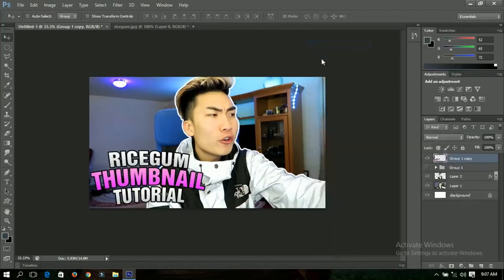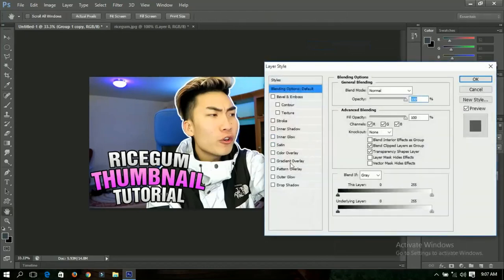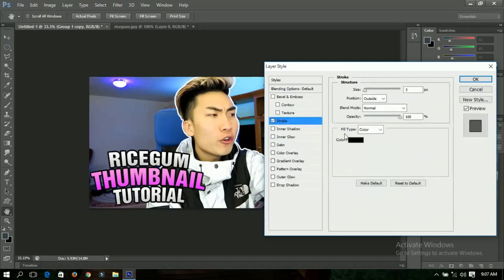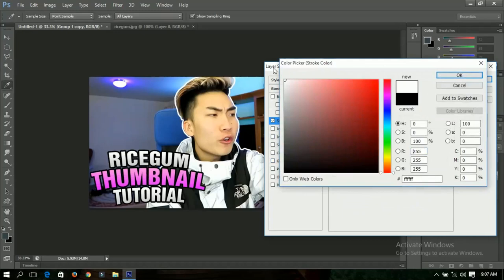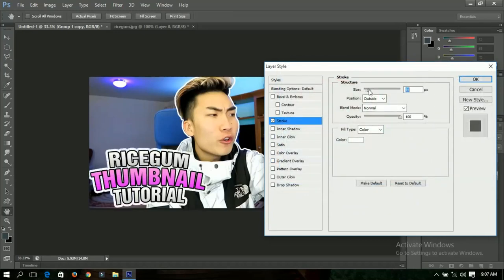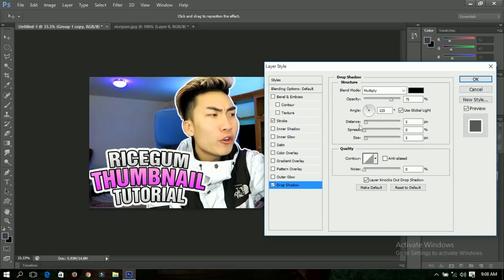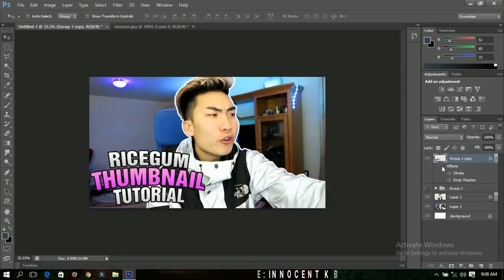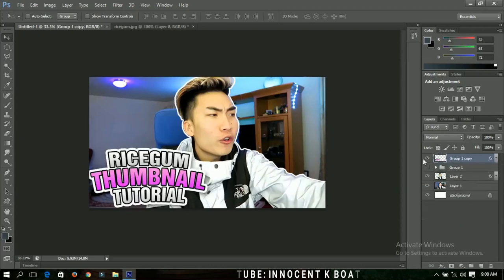Now I'll apply Blending Options on the merged group. The first option is Stroke — change it to white and increase it a little bit. Then add a Drop Shadow: set the distance to 20, increase the spread to about 15, and adjust the size as well. You can see shadows appearing around the text.